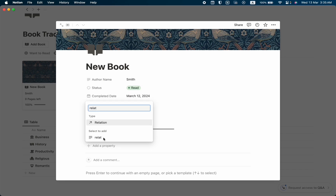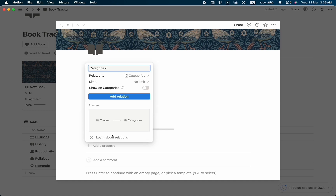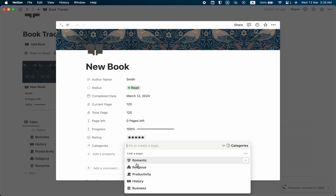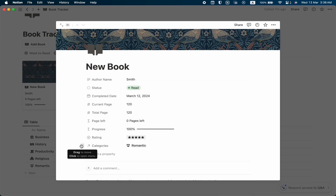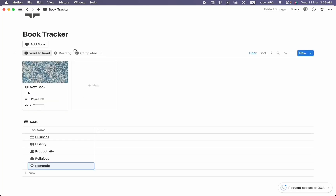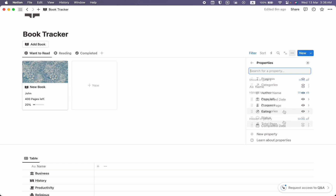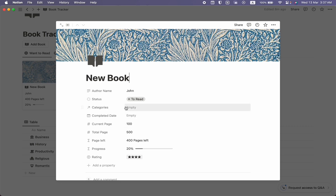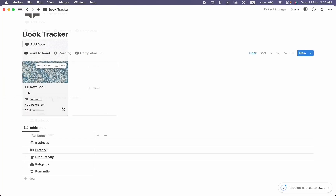Let's go back to our main database and create a Relation property to link it to the Categories database. Select Categories and add the relation. Now when you click a book entry, you can see the relation to categories — for example, this book is Romantic. We can drag the Categories property to the top. Back in the gallery view, let's show the Categories property and drag it after Author Name. Now we can assign a category like Romantic to a book.